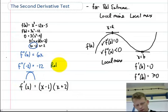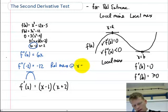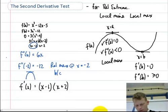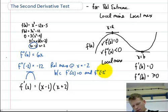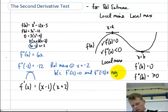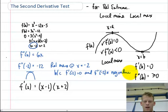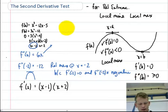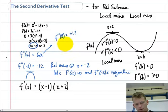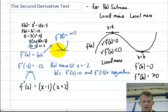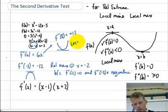So I have a relative max at x equals negative 2 because f prime at negative 2 equals 0 and f double prime at negative 2 equals a negative value. That would be the second derivative justification. If I plug in positive 2, I get positive 12, and that would be a location where I have concave up at a critical point, so this would be an area of a local min.